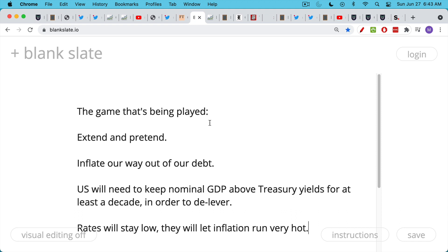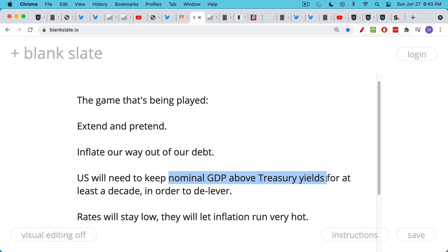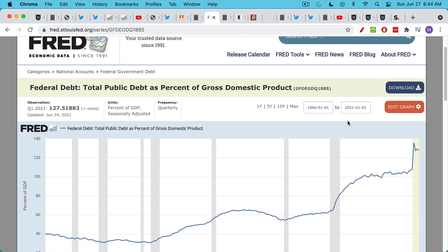What the U.S. needs to do, we need to inflate our way out of our debt and yet still make sure that there are enough people and institutional investors who are dumb enough to hold our government bonds, which do not offer you a real return after inflation. This is a classic playbook for getting out of debt at the sovereign level. For example, the U.S. will need to keep nominal GDP above treasury yields, which are already very low, for at least a decade in order to delever. And the wider they can make the spread, the faster they can grow nominal GDP and the lower they can keep interest rates. This will help to delever the Fed's balance sheet. They'll need to keep rates low and they'll also need to let inflation run very hot.